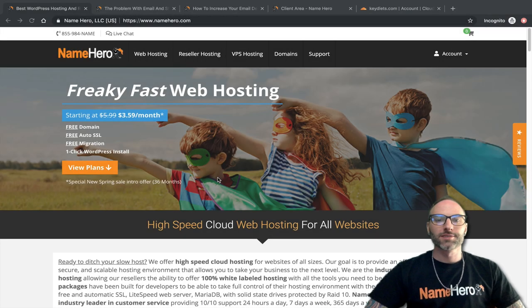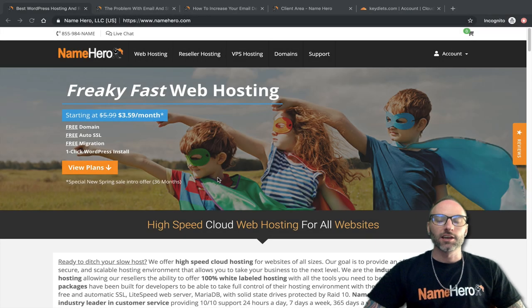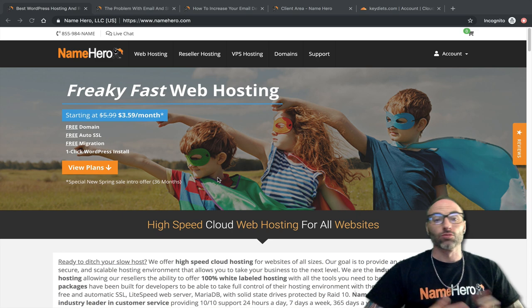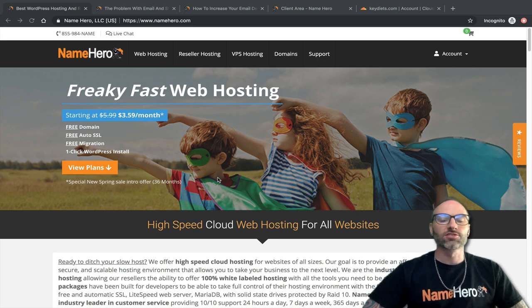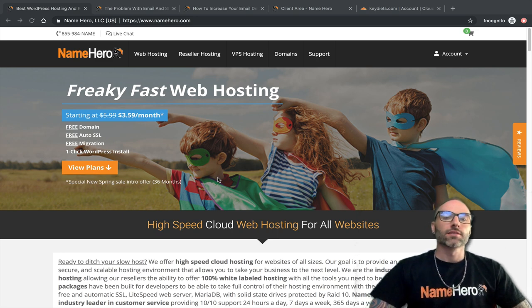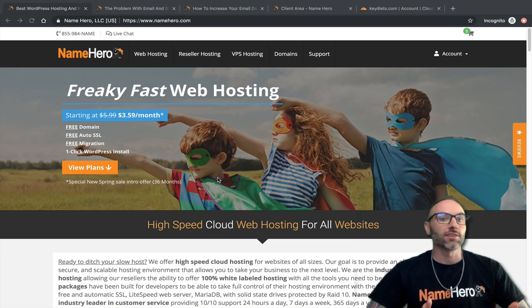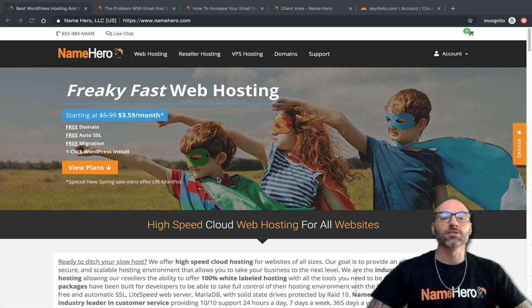Hi everyone and welcome to NameHero.com. In today's video tutorial I want to talk about email delivery and the challenges that brings with shared hosting, and ways to solve those challenges and overcome them. So first let's get started with what email hosting is and shared hosting.